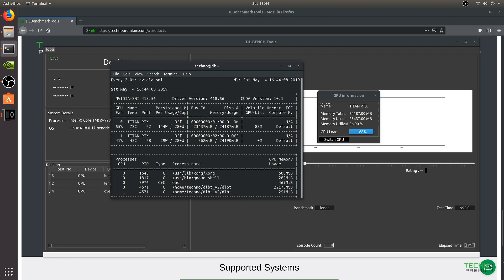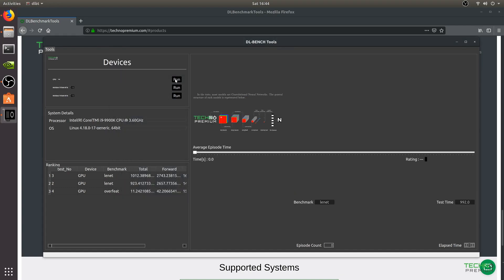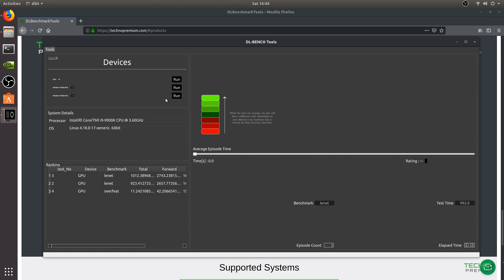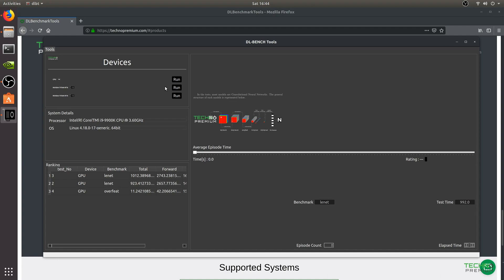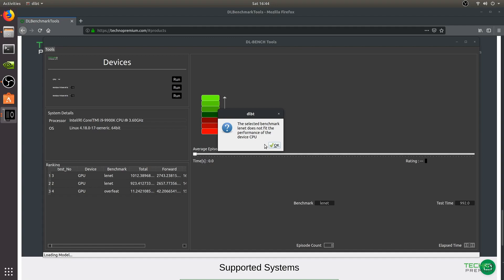The DLBT app is running and benchmarking the GPU. We can stop that and try running the same test on the CPU. Sometimes if the batch size is too big or the benchmark is too demanding for the CPU, you get an error message — this can also happen with a video card that has insufficient memory, like the RTX 2060 with 6 gigabytes. On CPU it shows: 'Selected benchmark Linnet does not fit the performance of this device.'